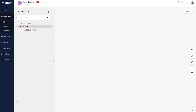Hi there folks, Andrew at Chatfuel. Today we're going to be talking all about the Comments Auto Reply entry point for Instagram. Basically what this lets you do is automatically answer comments that you're getting on your Instagram posts. Now in the past if you've used Messenger automation and Comments Auto Reply there, you'll notice that the Instagram version works slightly differently.